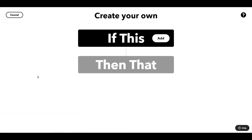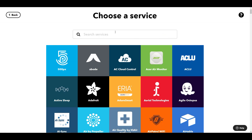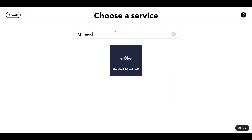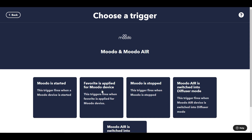So here we are at the familiar IFTTT screen. This time, unlike a lot of the others, I'm going to use Moodoo as the trigger rather than the action. I'm going to find Moodoo — I've already logged in and connected to it — and I'm going to say if a certain favourite is applied, which is a particular set up of scents that I've created.